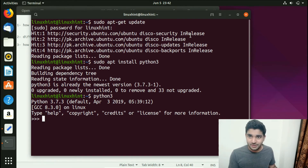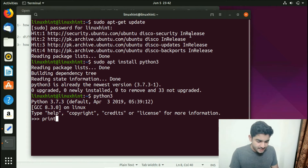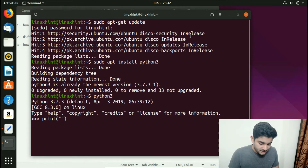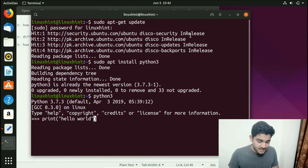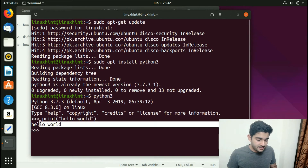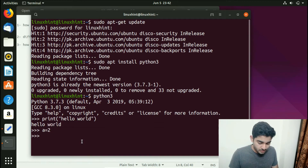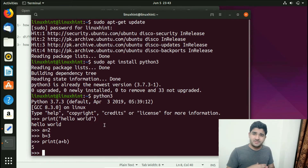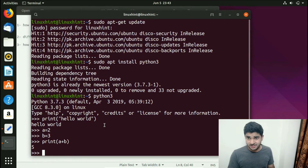Now let's run a few commands to verify Python works. We type: print("Hello World") — for Python 3 we use parentheses, for Python 2 we don't; we'll discuss that in the differences section. We hit Enter and it prints Hello World. Similarly, we set a=2 and b=3, then print a+b and get the result 5. For longer scripts you can create a separate Python file and run it from the terminal.